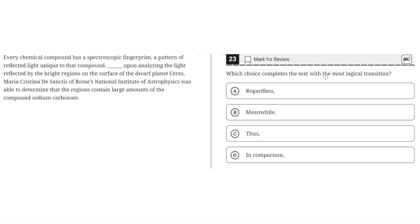Which choice completes the text with the most logical transition? Every chemical compound has a spectroscopic fingerprint, a pattern of reflected light unique to the compound.